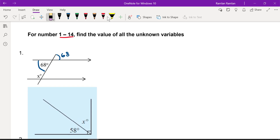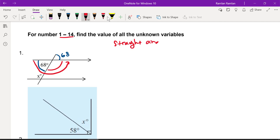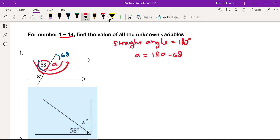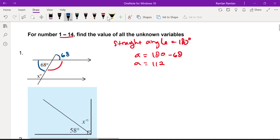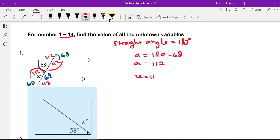To find the other angle: if we go from here to here, it's a straight line, and a straight angle equals 180°. So a = 180 − 68 = 112°. Since there are only two values of angle when parallel lines are cut by a transversal — 68° and 112° — and x is one of the 112° angles, x = 112°.